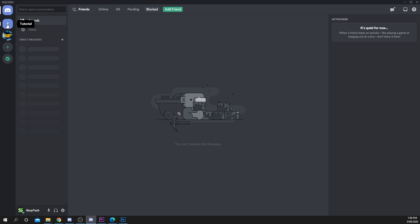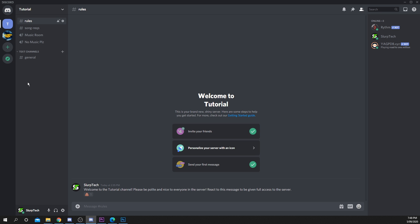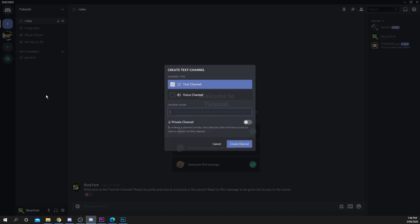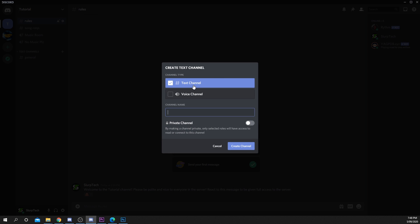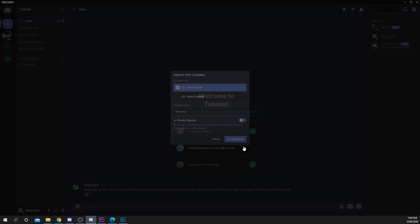Start by opening your server. Right click on the left server panel and create a new channel. Choose text channel and name it, then press create channel when finished.